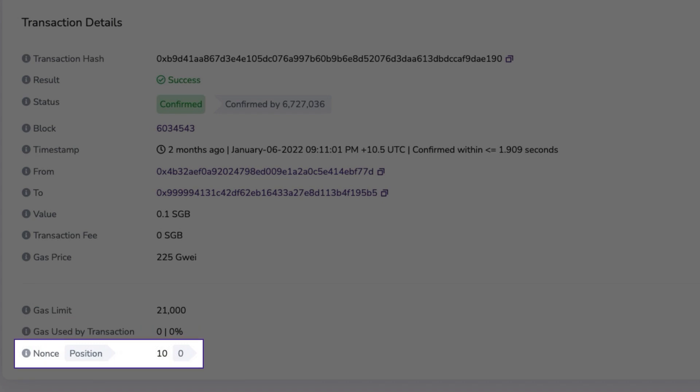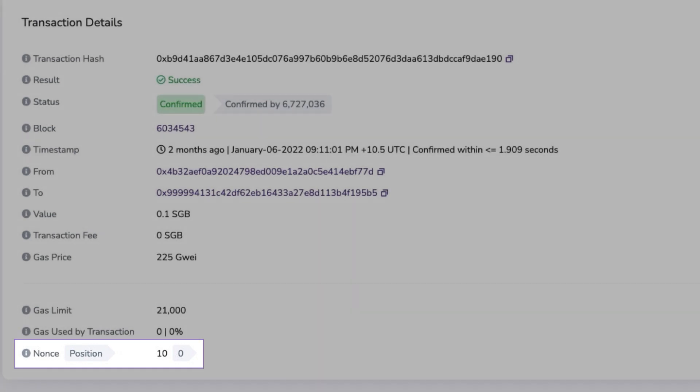Nonce is the total number of transactions from an address used by the blockchain to understand the order of the wallet transactions.